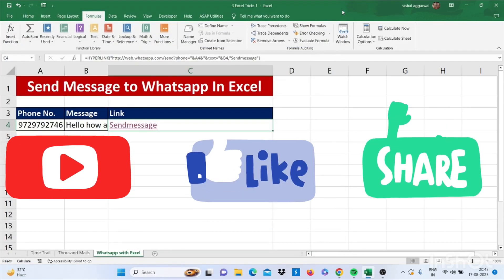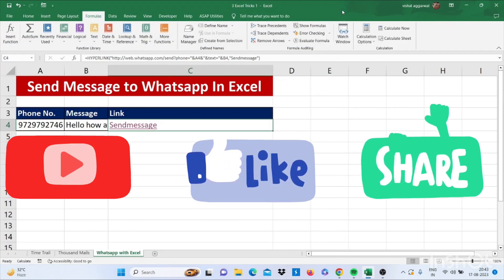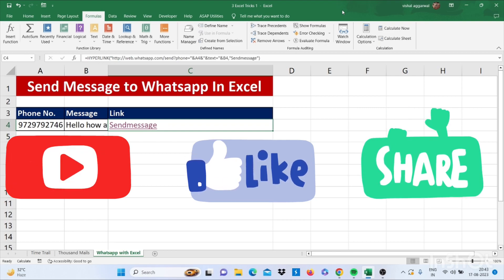Thank you so much for watching this video. If you like this video, don't forget to subscribe to my channel and press the bell icon. If you have any query regarding Excel, please do comment.